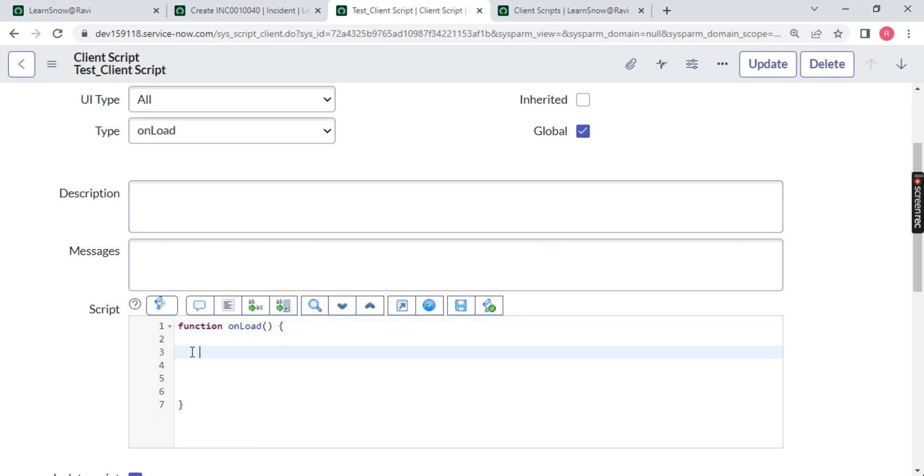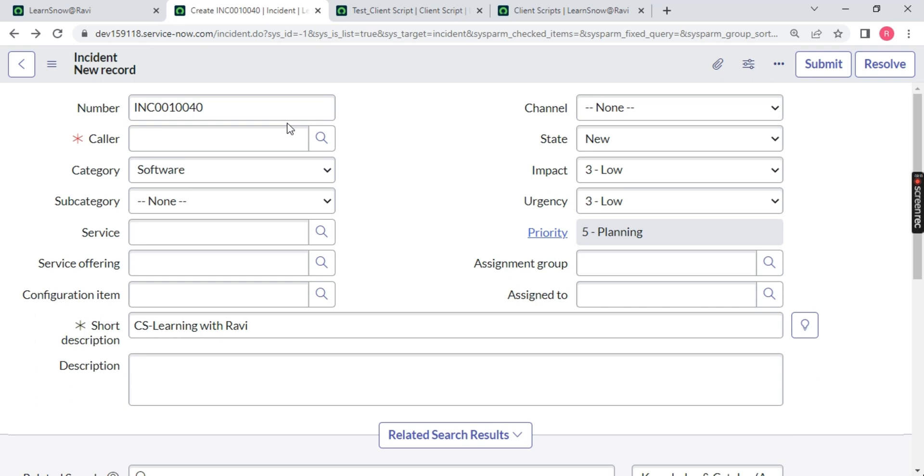Just type here alert. Inside the alert, I am writing a statement - 'Incident number is'. Now here is a catch. How I will get the value of number which is available over here? How we can get the value? Guys, always remember, as I mentioned, you can either set the value or get the value. So there will be a word called get value for sure.